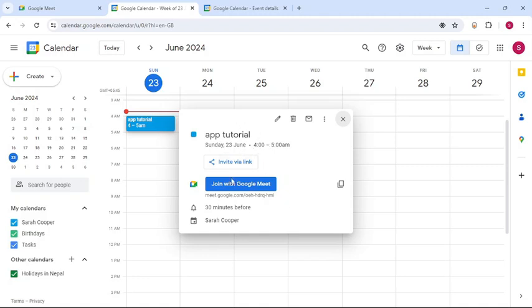Once you do that, you can see you can share the event through link or you can even mail them. And guys, that's it. That's how you schedule a Google Meet beforehand.